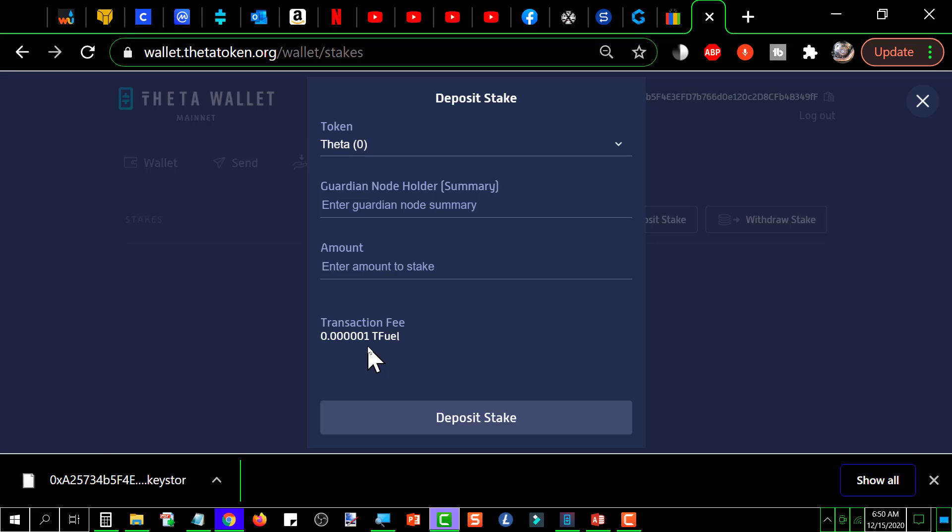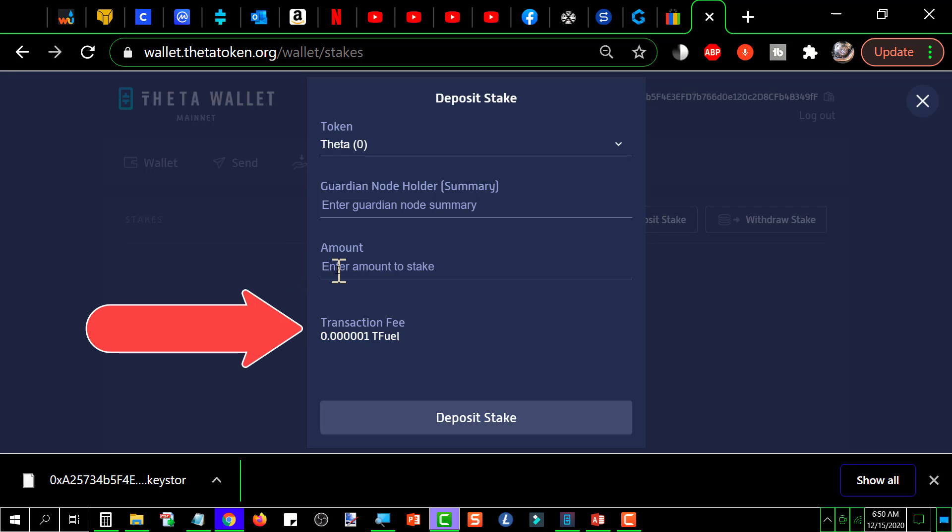Next you want to put in the amount that you're going to stake. It must be at least a thousand and you put that here. Then it tells you here what you're trying to do. You want to put in the amount of transaction fee which is next to nothing, but you do need to have that or you aren't going to be able to do this.